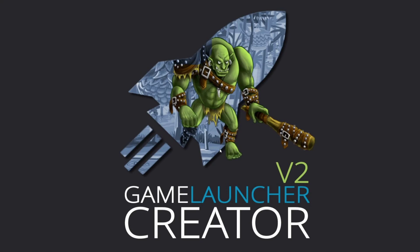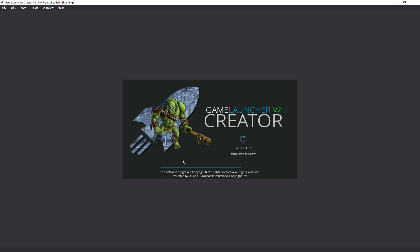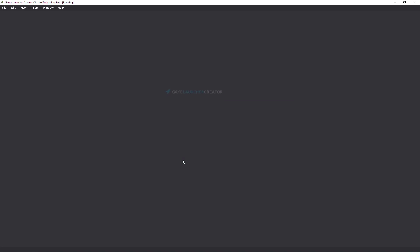Hello, welcome to this quick tutorial video on how you can make your game launchers standalone executables. I'm just going to quickly show you how to do this with Game Launcher Creator v2. Let me launch it up. We're running on version 1.37 here at the moment.